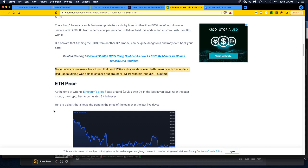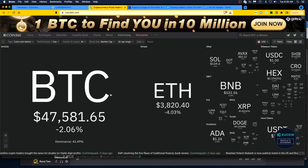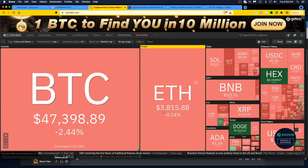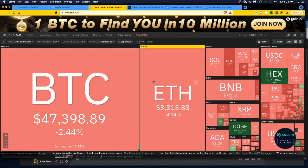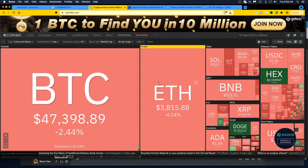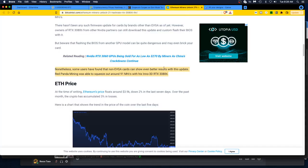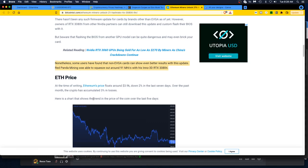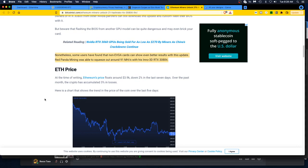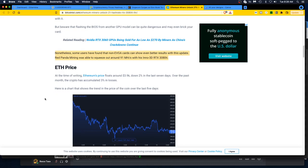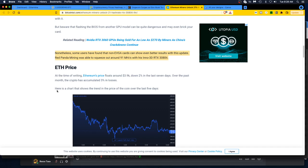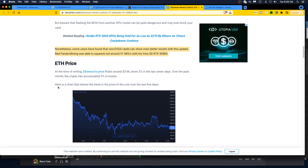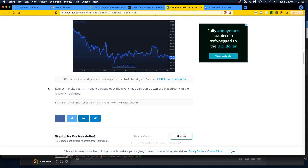At the time of writing, Ethereum's price floats around $3.9k. Let's check where it's at. Cryptonauts, $3800 as of 14 December 2021. Yeah, so yeah, crypto has accumulated 3% in losses. Yeah, tell me about it. I took my payout from Ethermine and now I'm down 3 to 5%. Awesome, awesome. But I didn't sell, so I didn't really incur a loss yet. And tax-wise, I don't have to worry about too much because I got it but then it went down. So I think that's how it works. Here's the chart that shows a trend in the price of the coin over the last five days. All right, they're just talking about Ethereum.